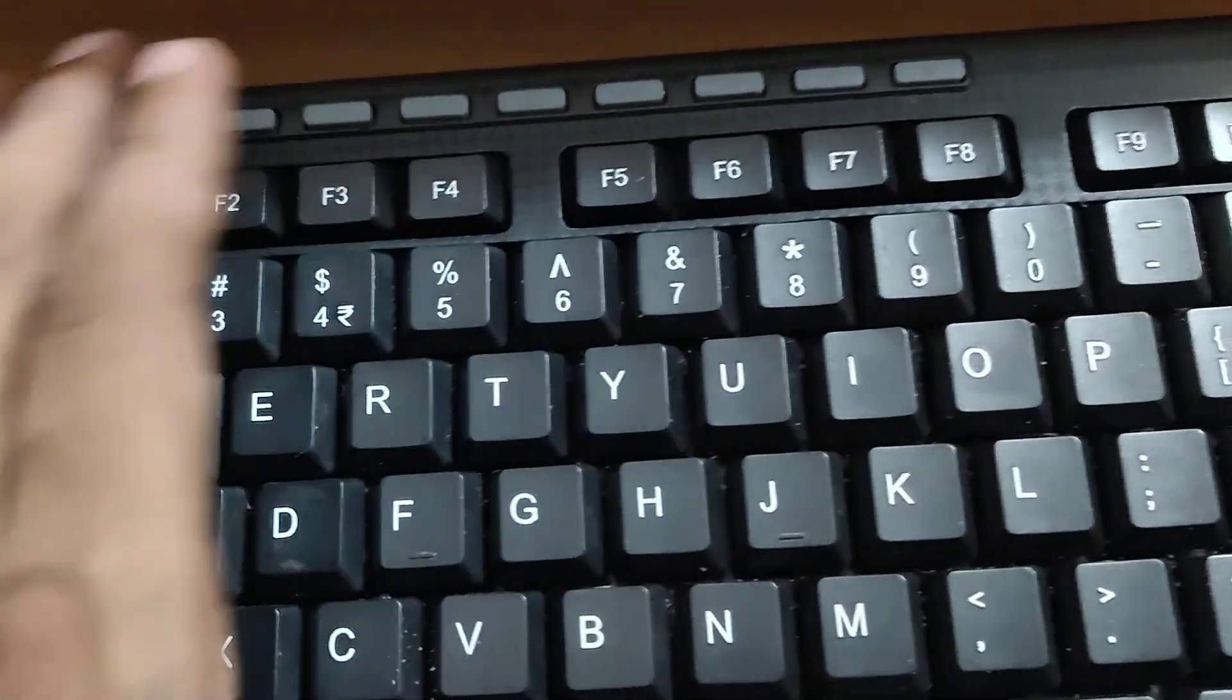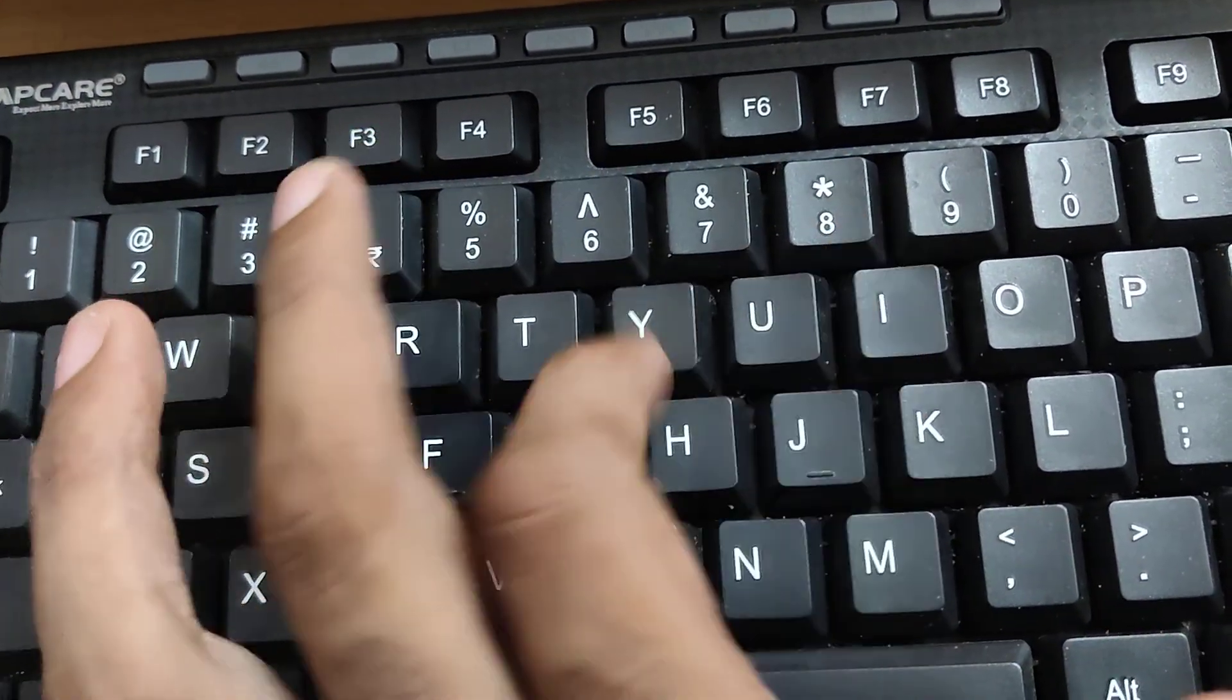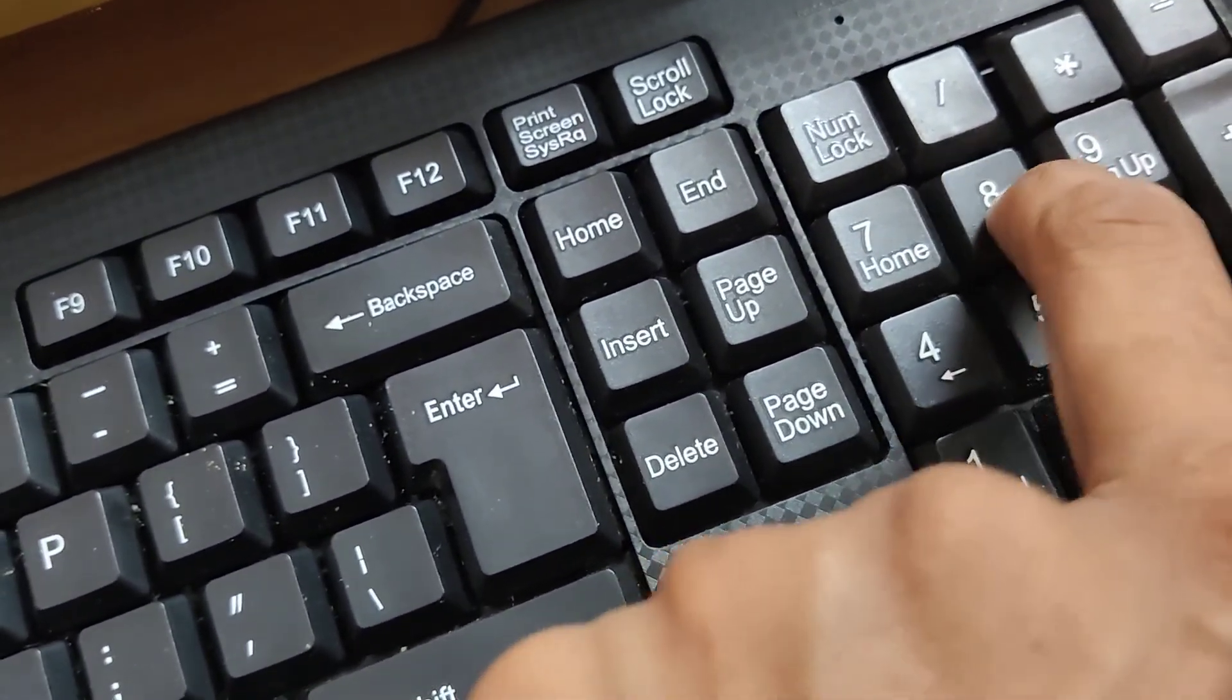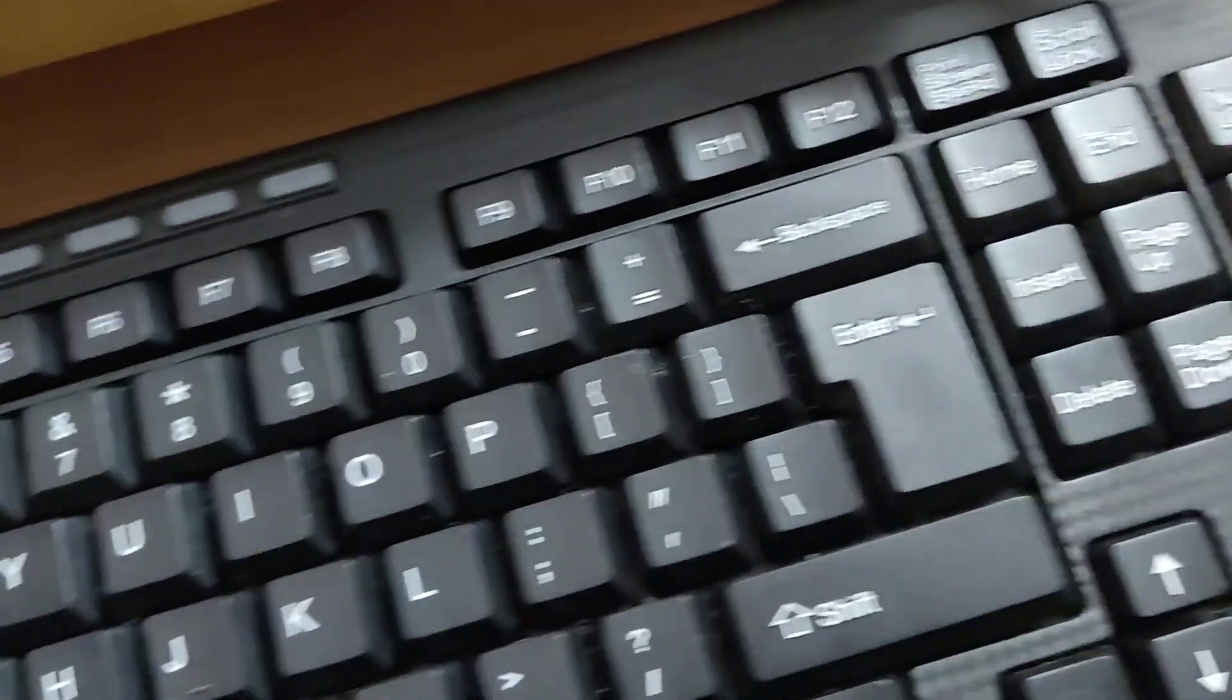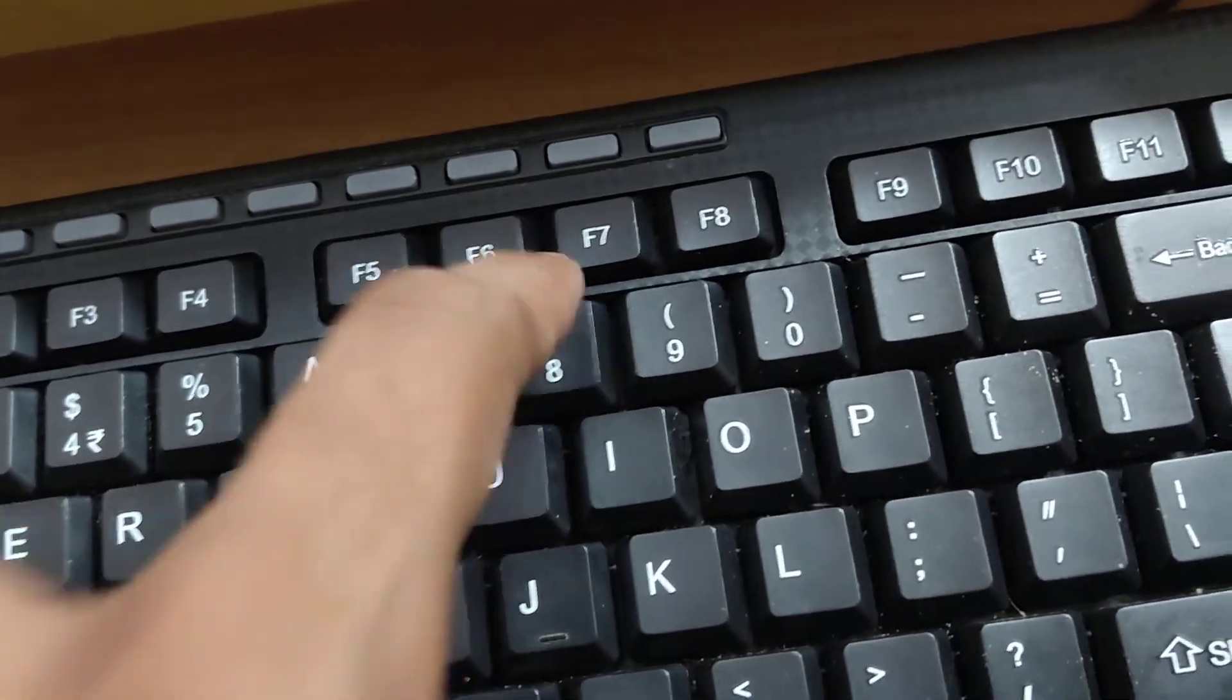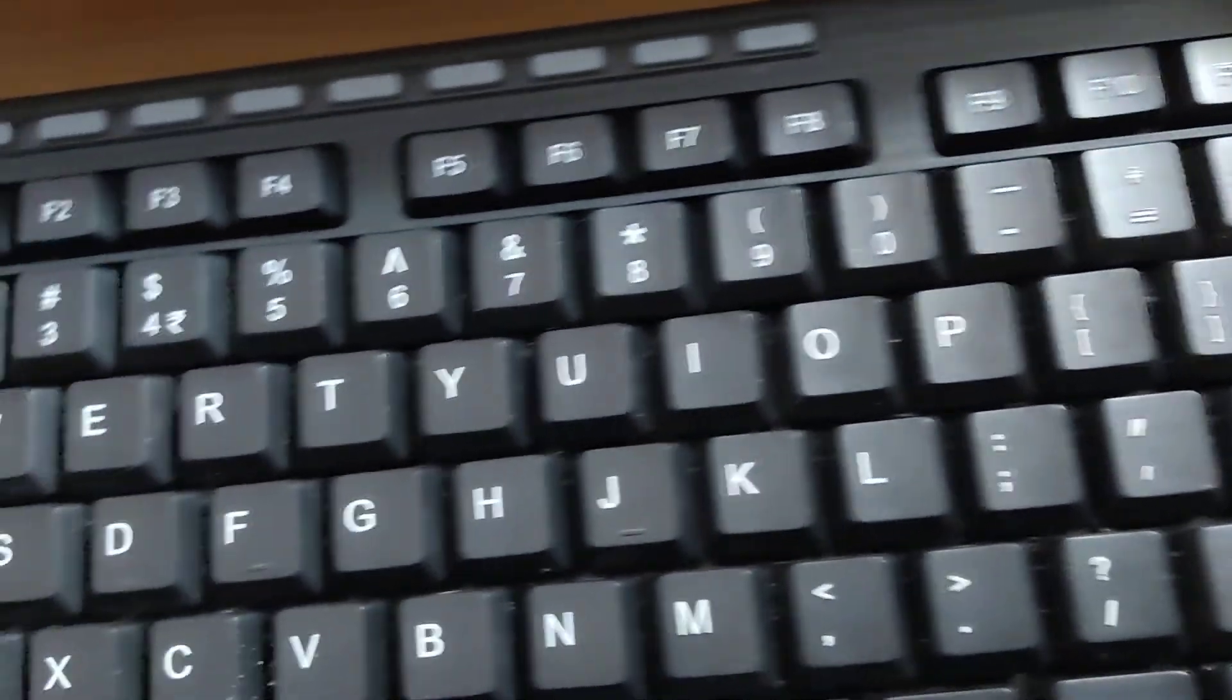In your computer keyboard, suppose the digit 8 key is not working. In such cases, you cannot type the number 8. I will show you an alternative method.